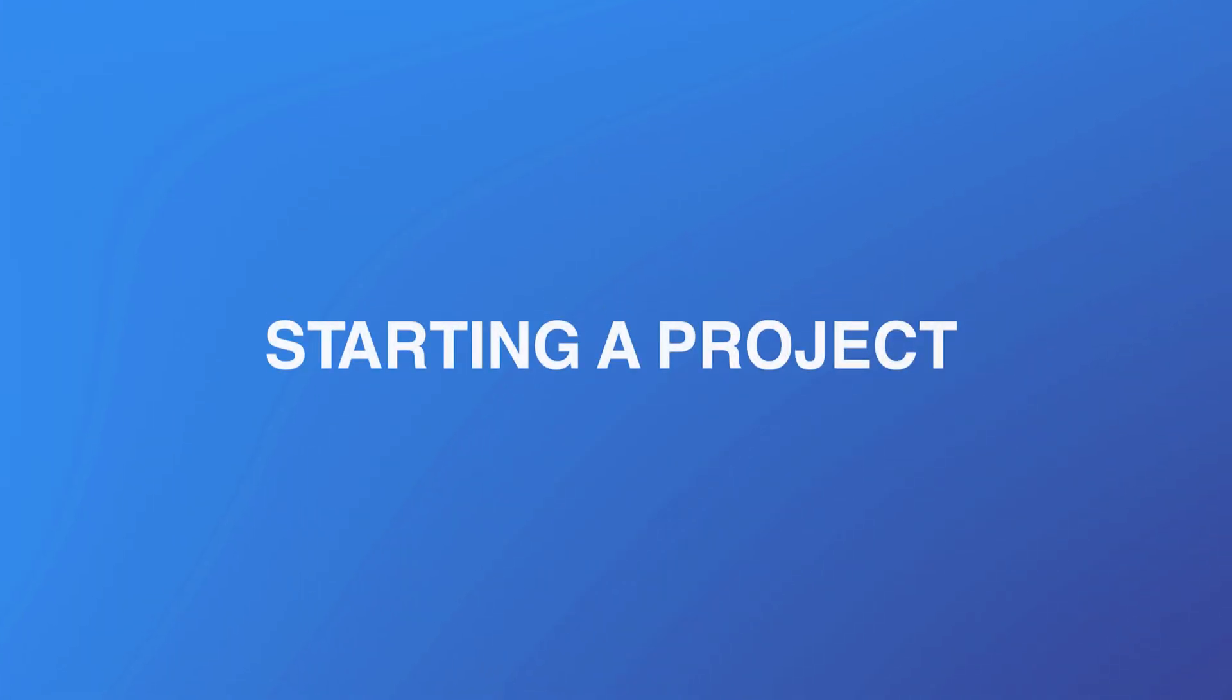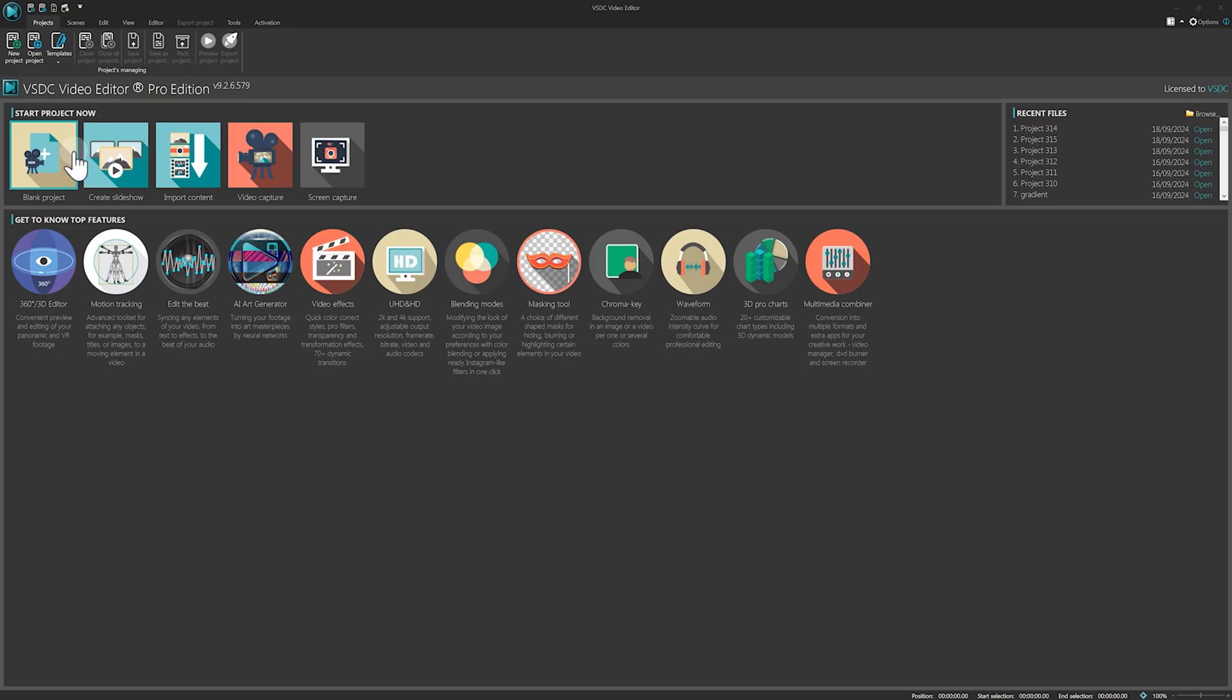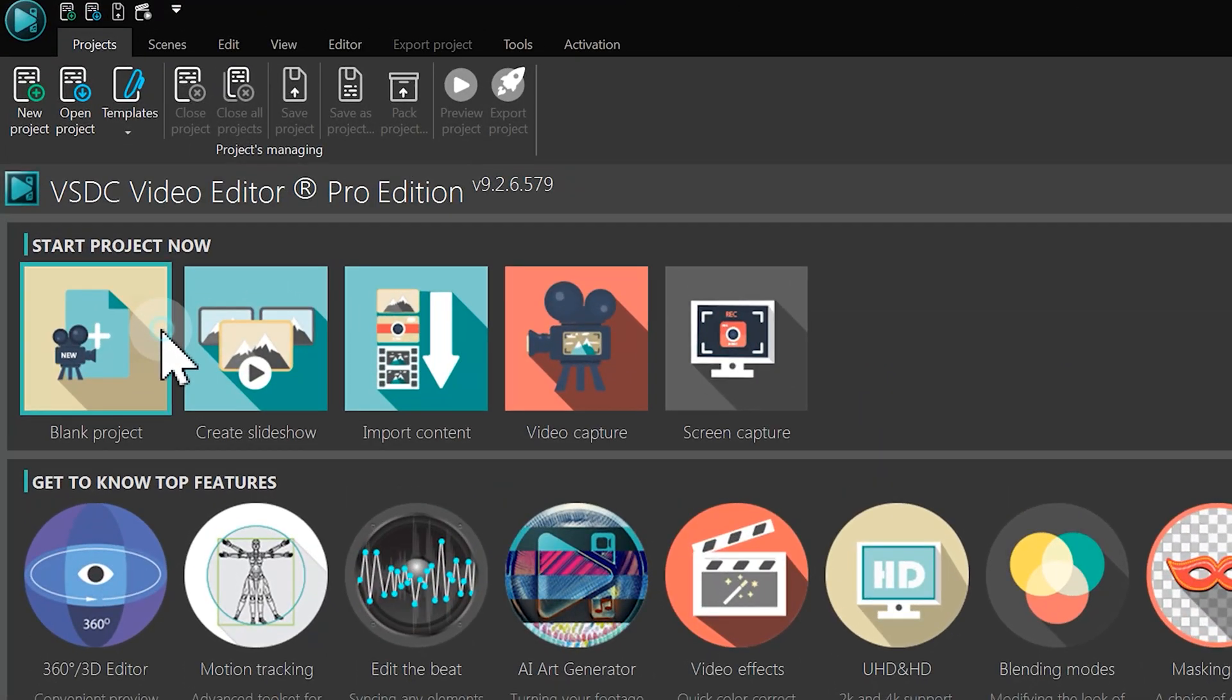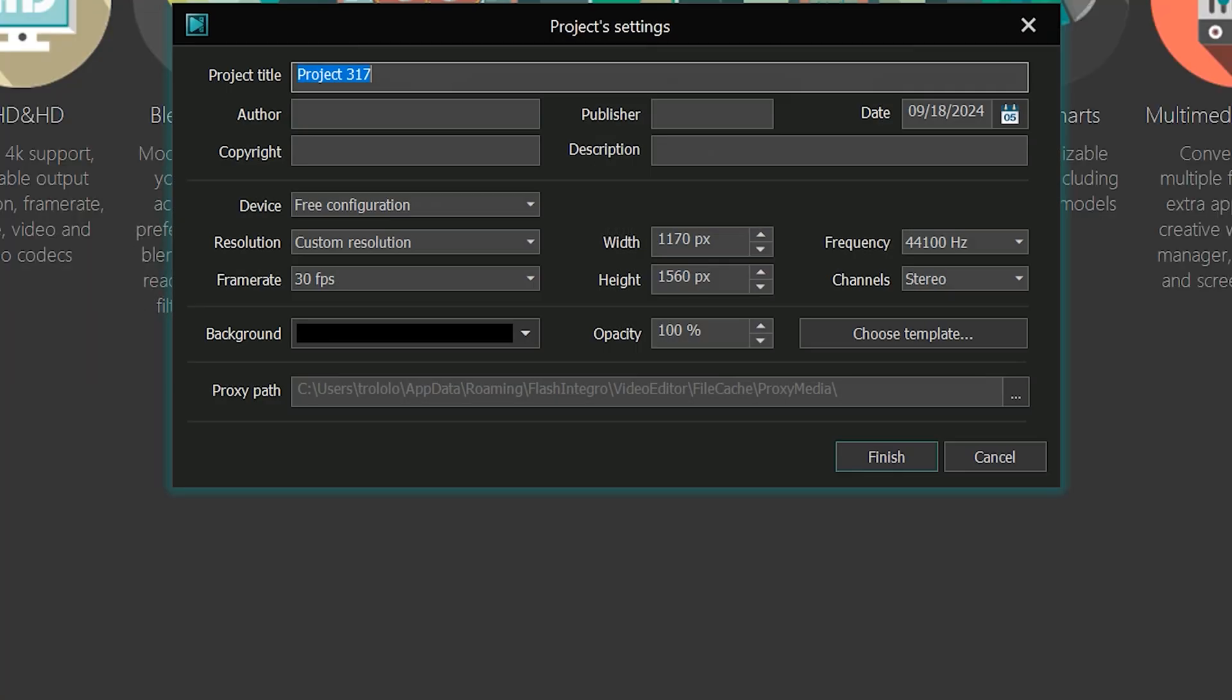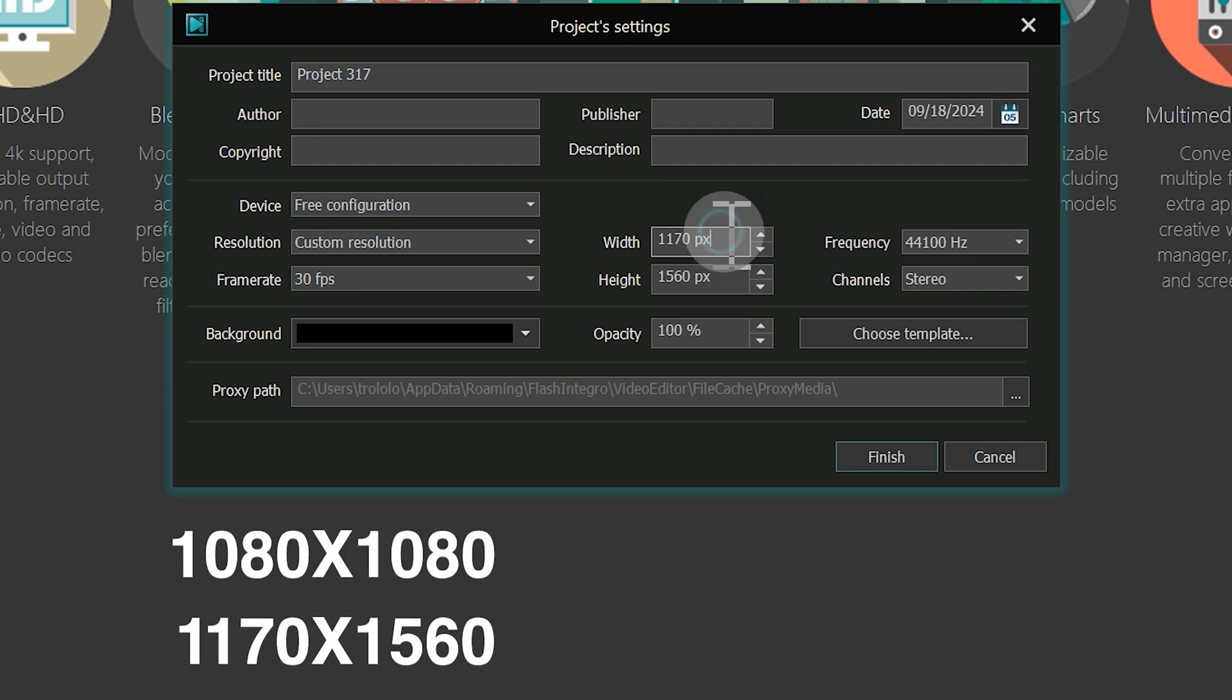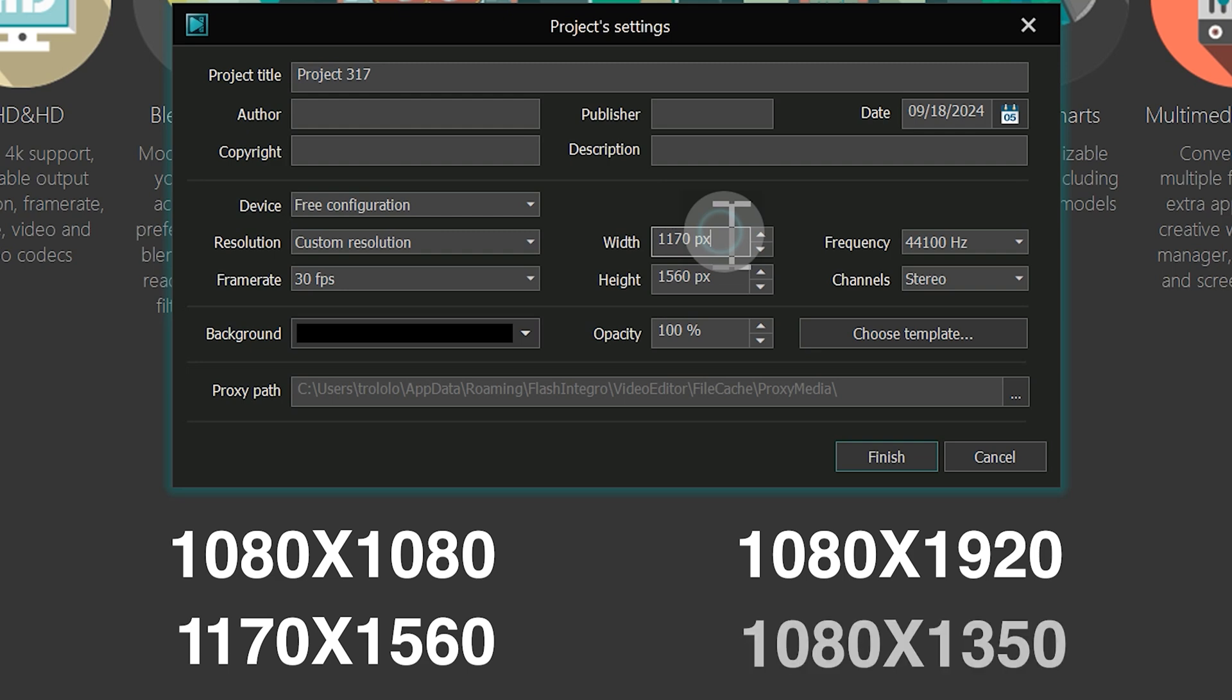Starting a project. First, create a new project using the blank project option. For vertical videos, ideal resolutions are 1080 x 1080, 1170 x 1560, 1080 x 1920, or 1080 x 1350. We'll use the second one.